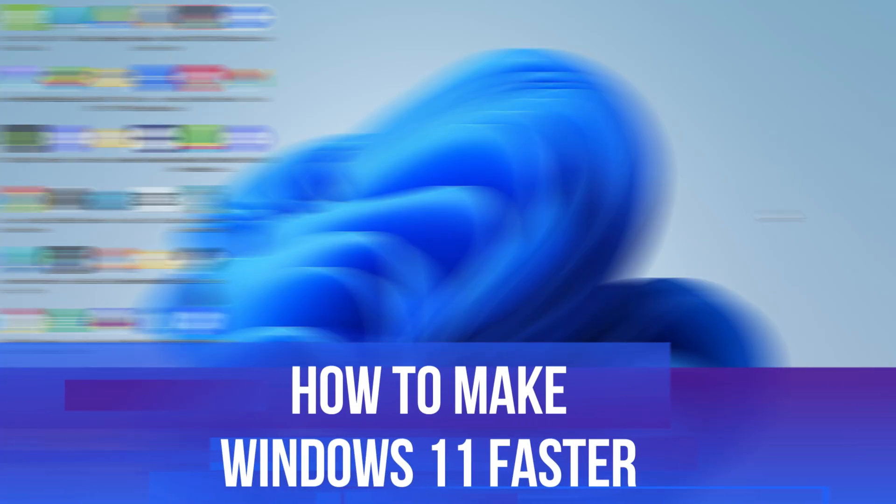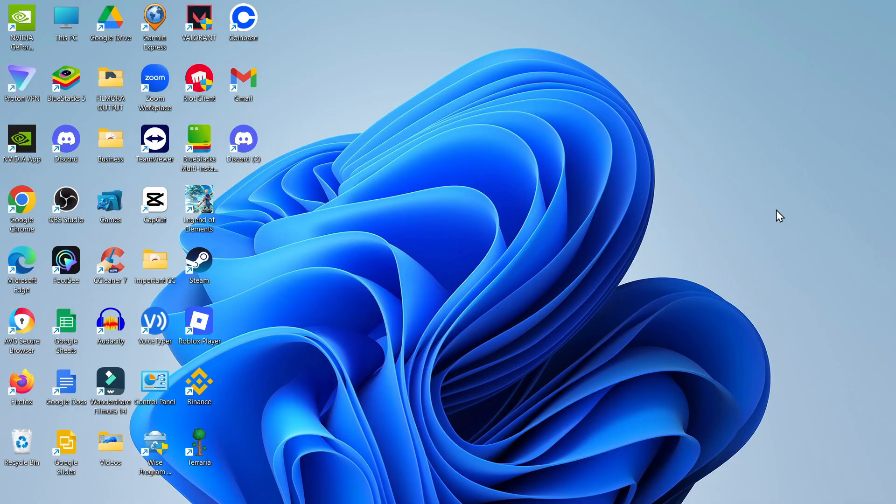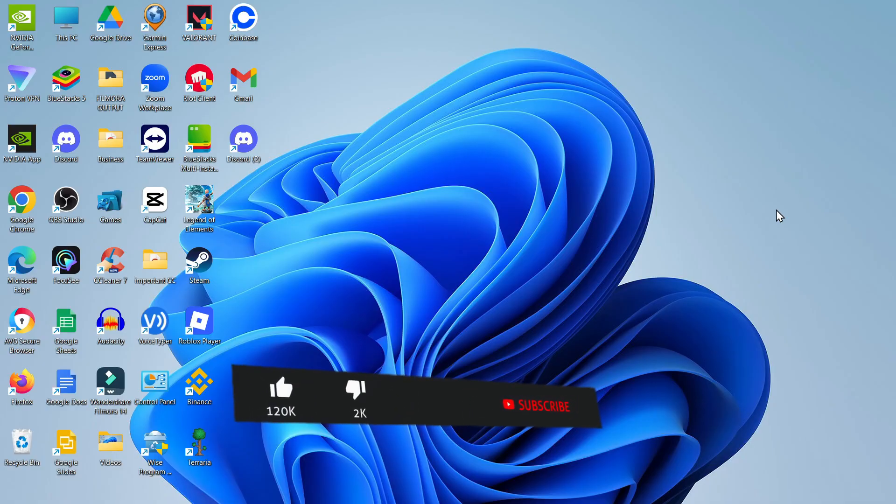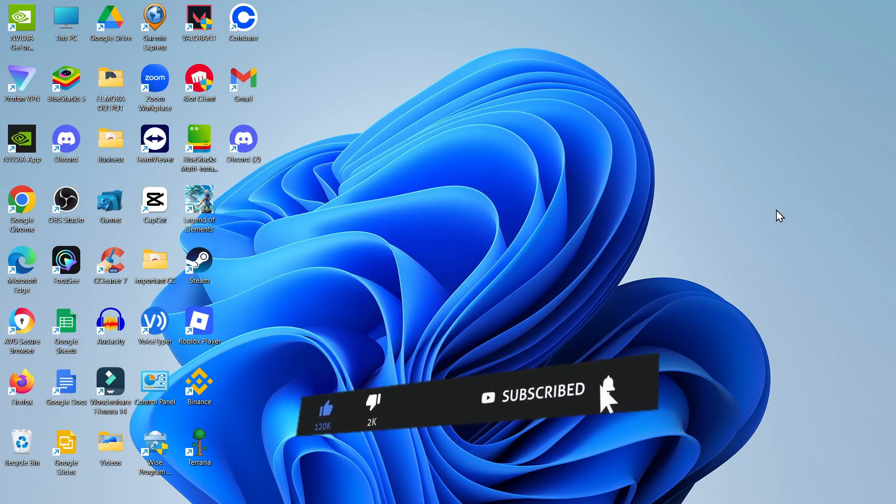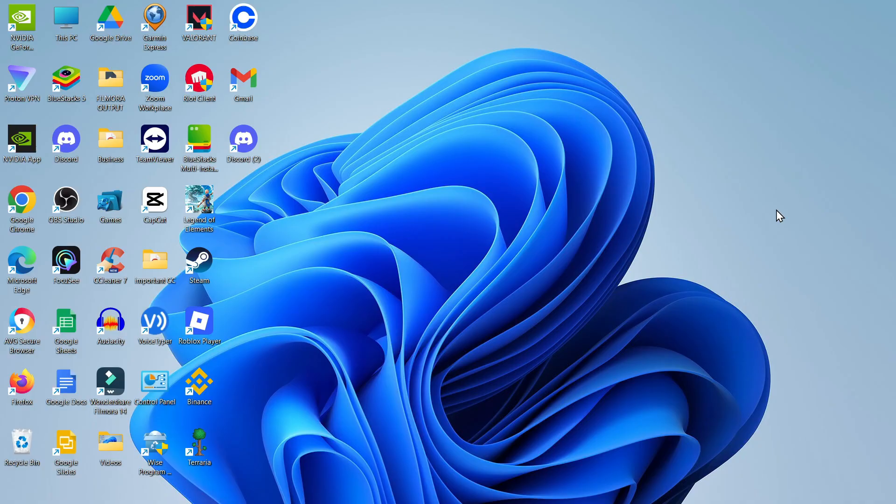In this video I will show you how to make Windows 11 faster. This should be a quick and easy tutorial to follow, but before we do continue, please consider leaving a like on the video and also subscribing to the channel. I really do appreciate it.